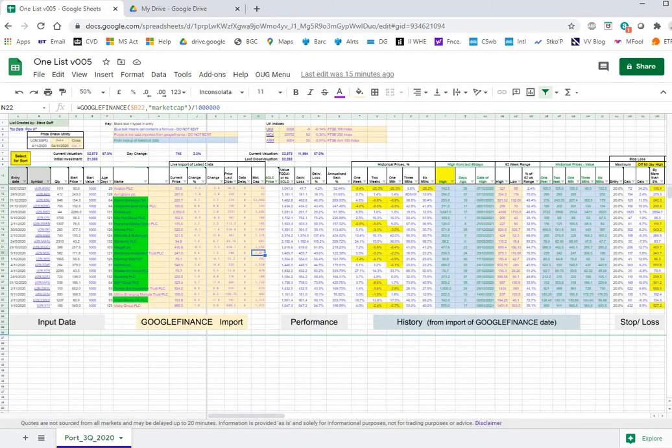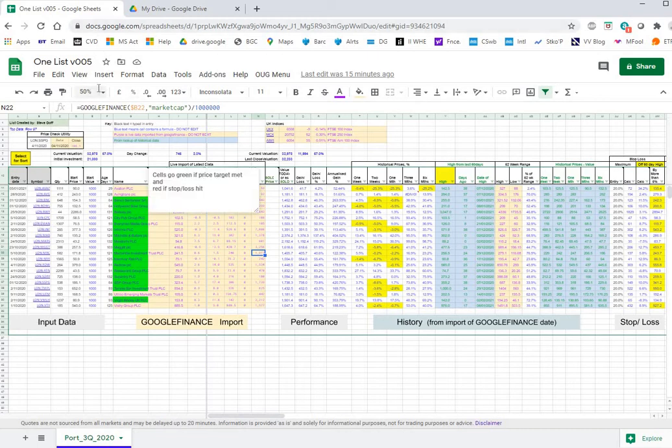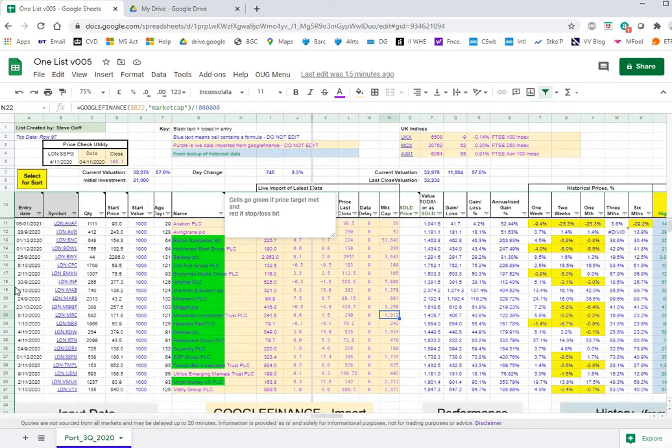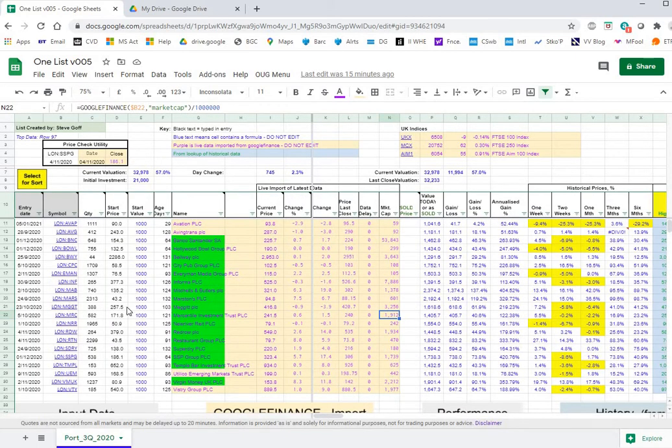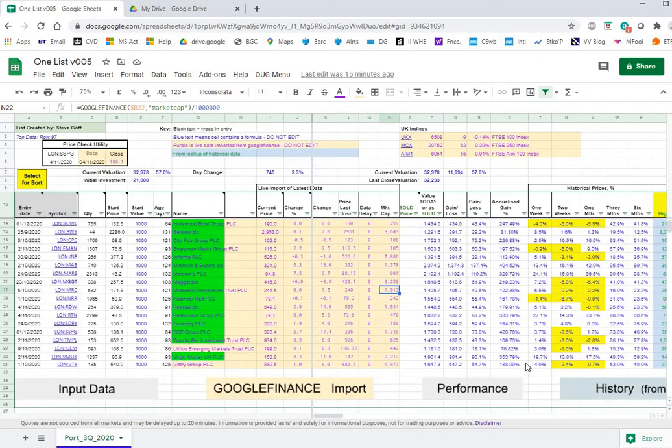So the different areas - the first block on the left is the input data where we input stock names, quantities, opening price, start value and then we can calculate the day. In this section here is the data that's imported from Google Finance.